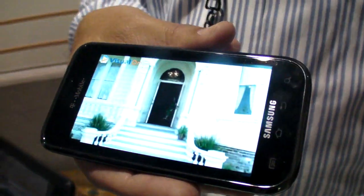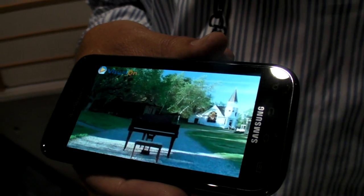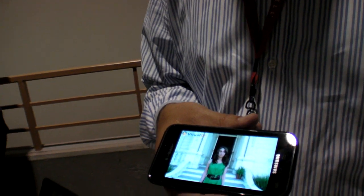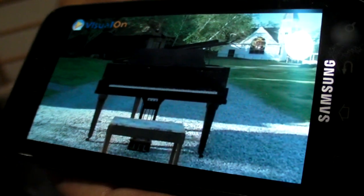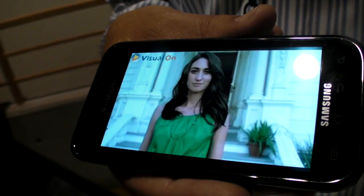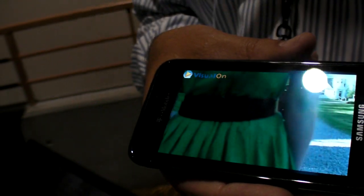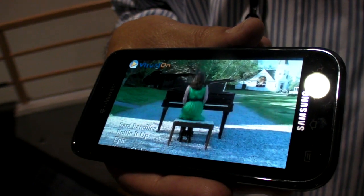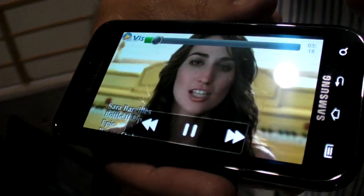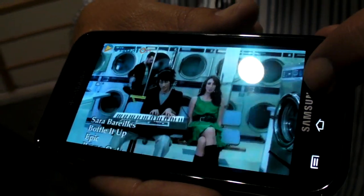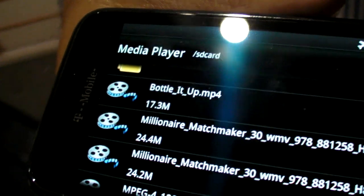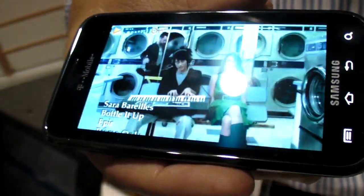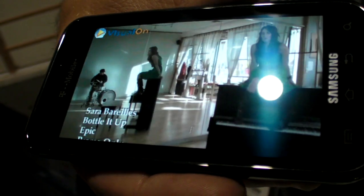Right here we're playing HD video — this is H.264 in an MP4 file container, 720p resolution, running on a Samsung Cortex-A8. The bitrate on this particular clip is 17.3 megabits.